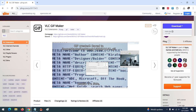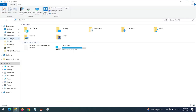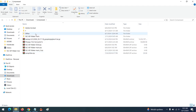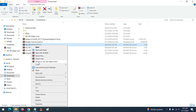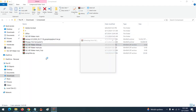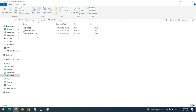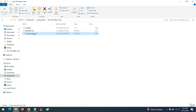We'll do it step by step. Go to the download location of your file and extract the file.